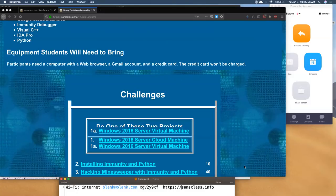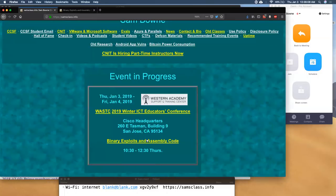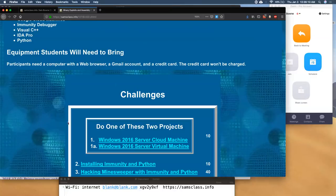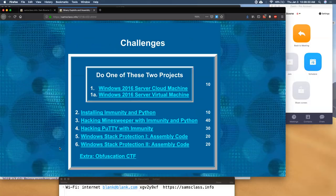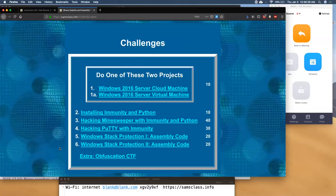I'm going to get started and then go through the room to make sure people are actually getting somewhere. There's nothing worse than a hands-on workshop that doesn't work. You click the link for Binary Exploits and Assembly Code. This is all Windows today — we're going to use one Windows cloud machine. You could use your local Windows machine or a local Windows virtual machine, but I recommend doing it in the cloud.